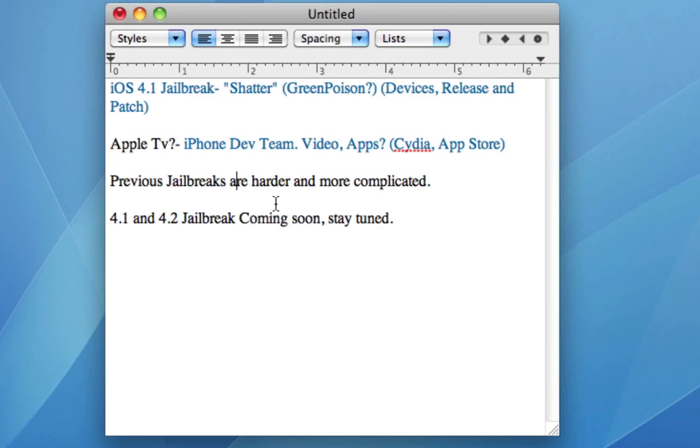And again guys, I'll catch you in the next video with my jailbreak video, hopefully. And yeah, peace.